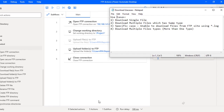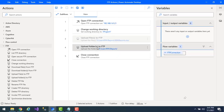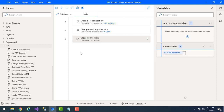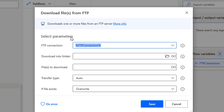Now let's start with the Download Files from FTP action parameters. I'll clear and delete the previous upload actions from the workspace. To download files from an FTP server, we drag and drop the Download Files from FTP action onto the workspace. The main purpose of this action is to download one or more files from the FTP server. We provide the FTP connection here.